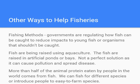Some fish are being raised through aquaculture — think of it like raising pigs, chickens, or cows. Fish are raised in artificial ponds or bays, though it's not a perfect solution as it can cause pollution and spread disease. More than half of the animal protein eaten by people worldwide comes from fish, which is significant. To help prevent overfishing, we can fish for different species or introduce people to easy-to-farm fish. Tilapia, for example, is now prevalent in grocery stores because it is an easy-to-farm freshwater fish species.